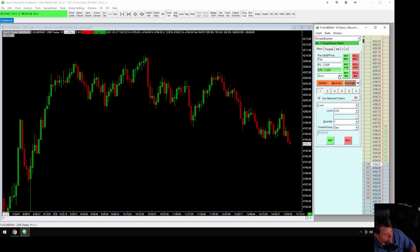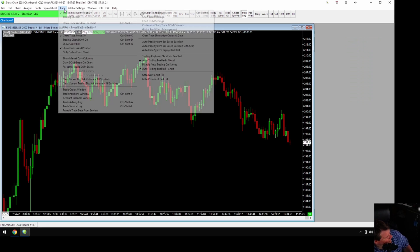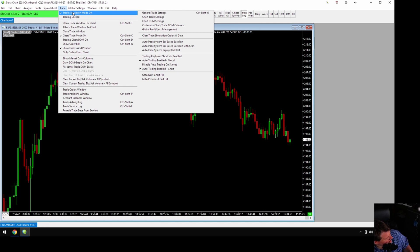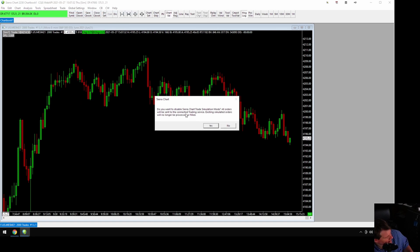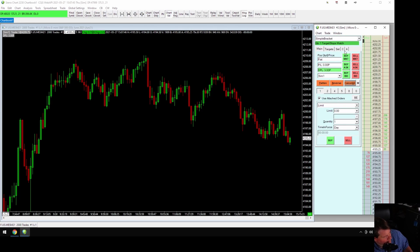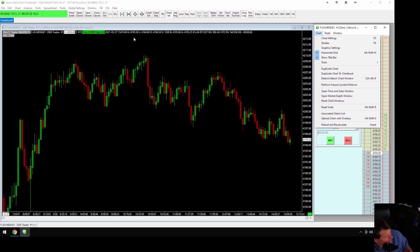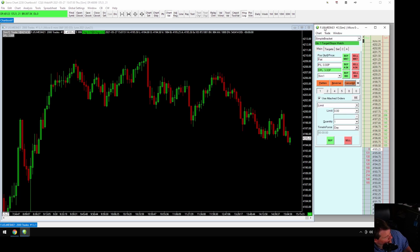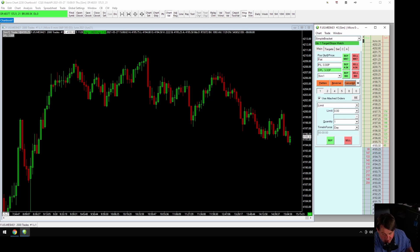To switch to live you'd click that, or go over here to Trade > Simulation Mode On, click that, and it's going to confirm that you're switching to live — just say No for now. I'm going to set this to Always On Top as well as Always Visible, so when you choose something else it doesn't disappear. You can attach the DOM to the chart but it always wants to attach to the left, and I like to have it on the right where the price is.